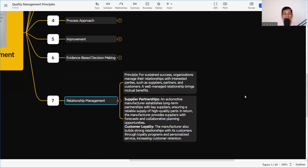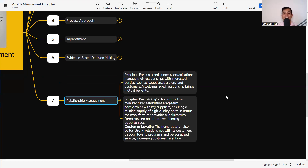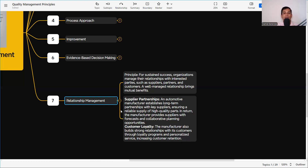The seventh principle is Relationship Management. This is very important because if there is no relationship, there will be no business. For sustained success, organizations manage their relationships with interested parties such as suppliers, partners, and customers — well-managed relationships bring mutual benefits. In any project, we receive work from the client but cannot do it alone; we need material suppliers, subcontractors, and labor suppliers. Different parties are involved in the project, and we need to maintain very good relations with them to deliver the project as per the requirement.